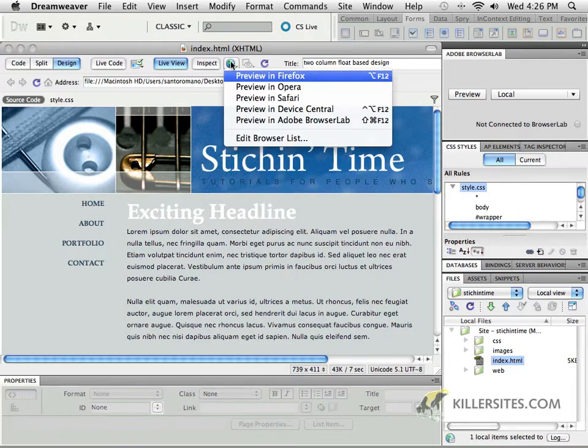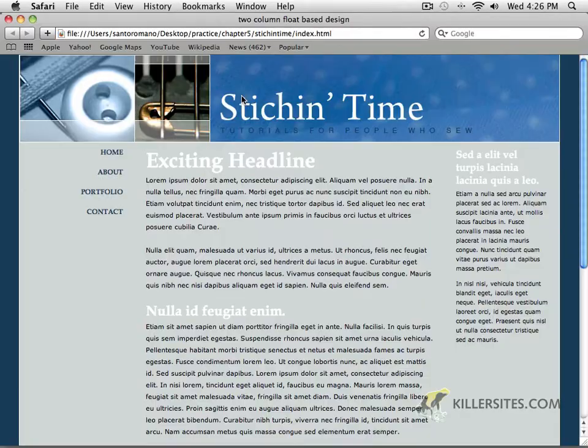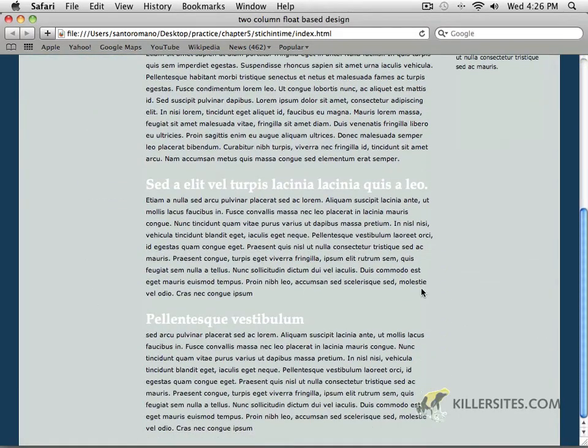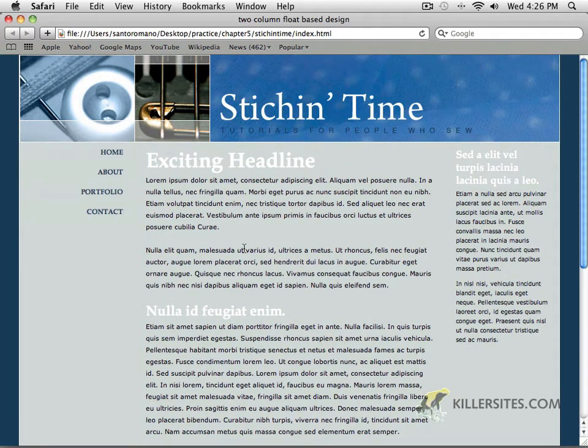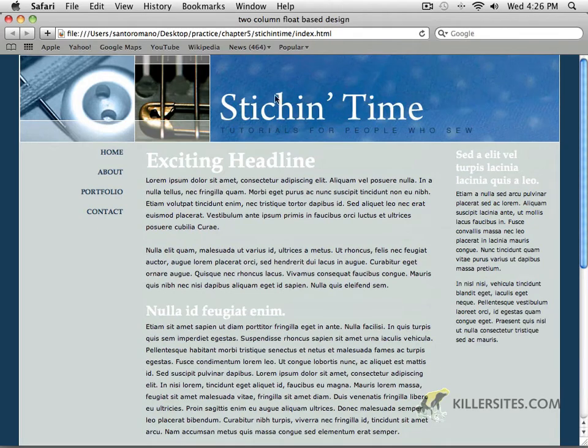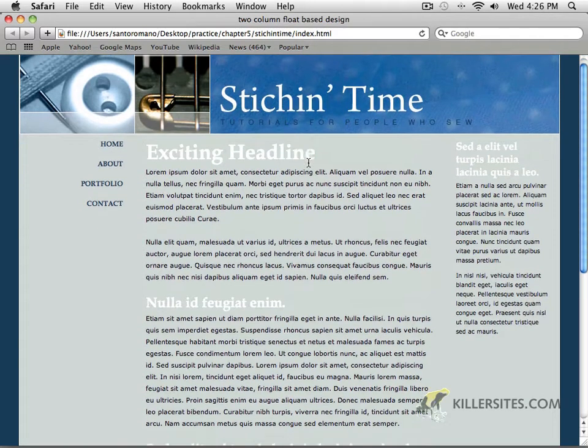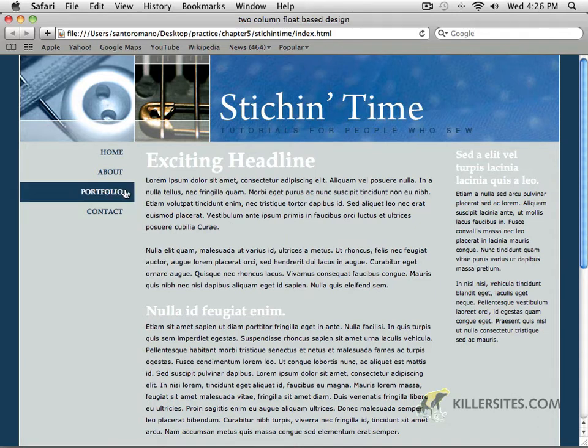So you can check that out. You can preview it in your browsers. You can take a look at how these things look, and as you can see, that's kind of what I've got going on here. It's a very simple design. All I've done is replaced what was in the head section with this image and styled some color and some text and stuff like that.